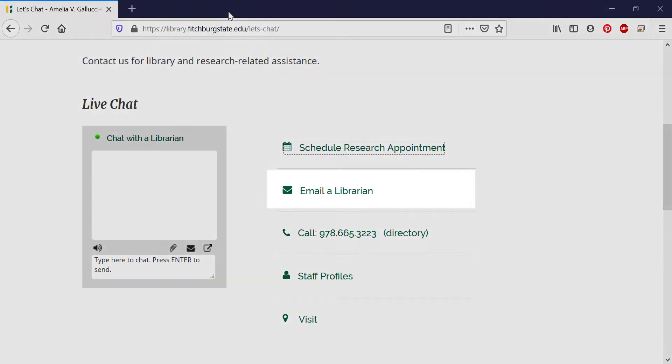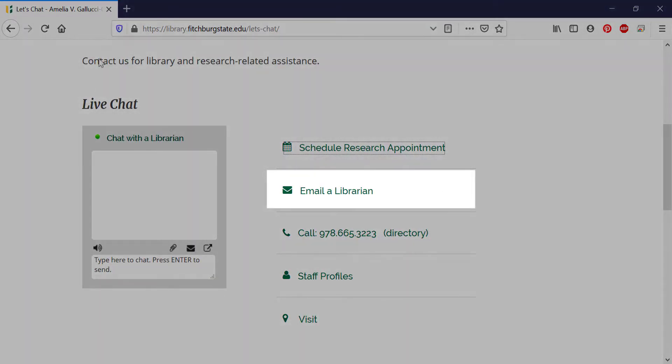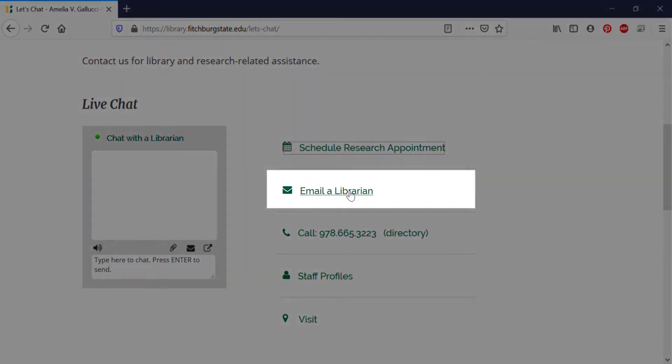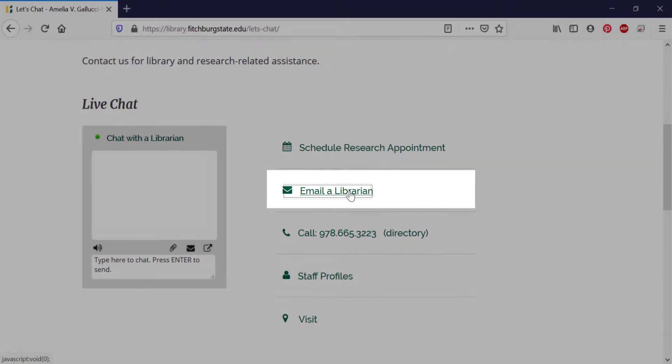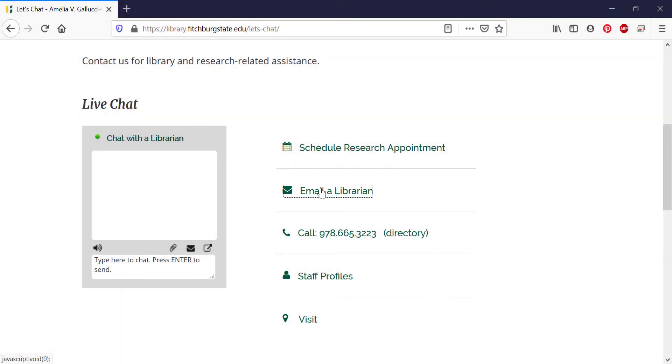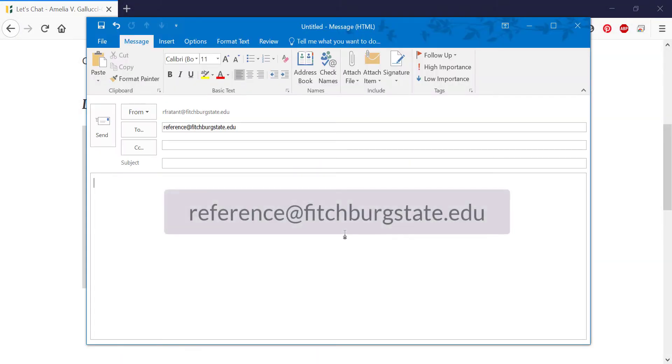You can also send an email to reference at fitchburgstate.edu. This account is monitored by all the librarians so whoever is available first can respond to your question.